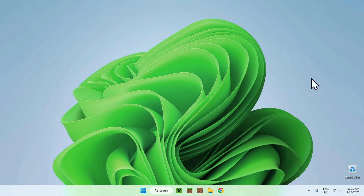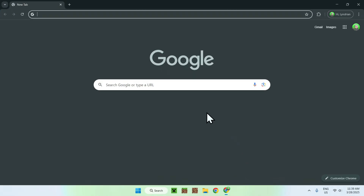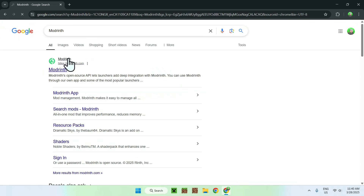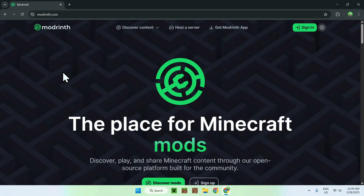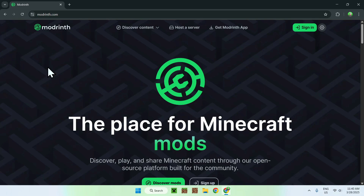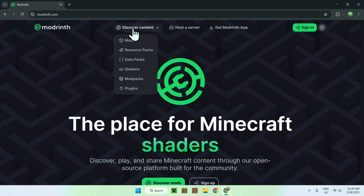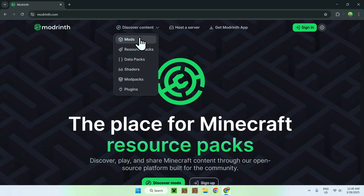Let's get started. The first thing you wanna do is go to your web browser — I will have links in the description if you need them — but all you wanna do here is go to your search bar and search up for Modrinth. From there, you should see modrinth.com. Just click on Modrinth and you'll be on the Modrinth homepage. All you wanna do is go to the top of the website to discover content and go down to mods.